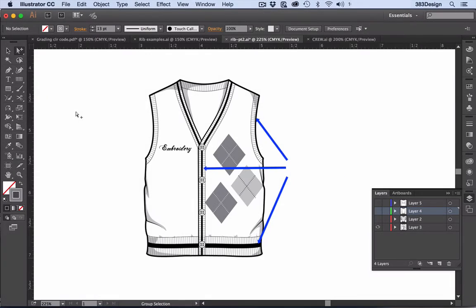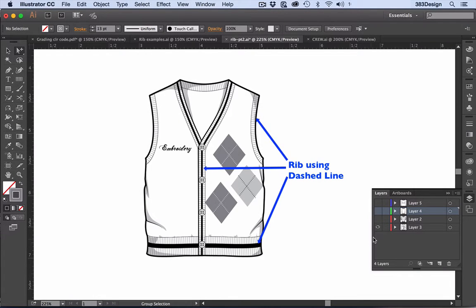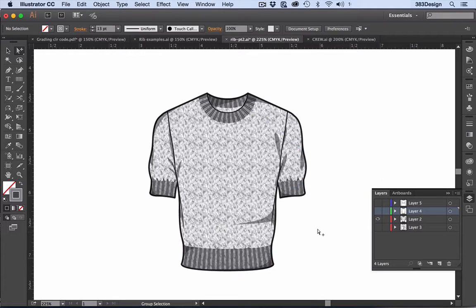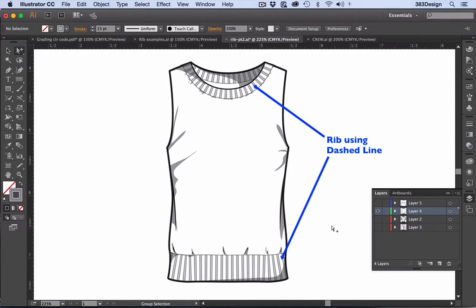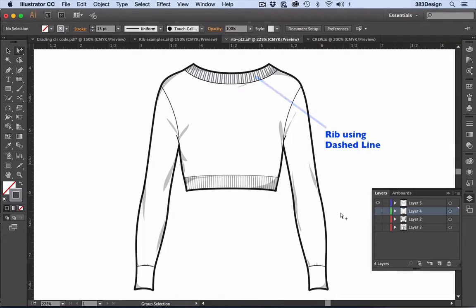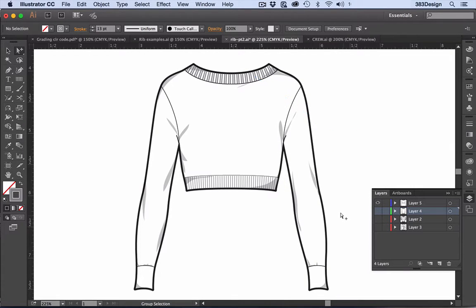Last time we showed you how to create rib using a pattern swatch. This week we're exploring our second method for creating rib using a dashed line. This method is great for creating rib that needs to bend or run along a curve, like on a neckline.